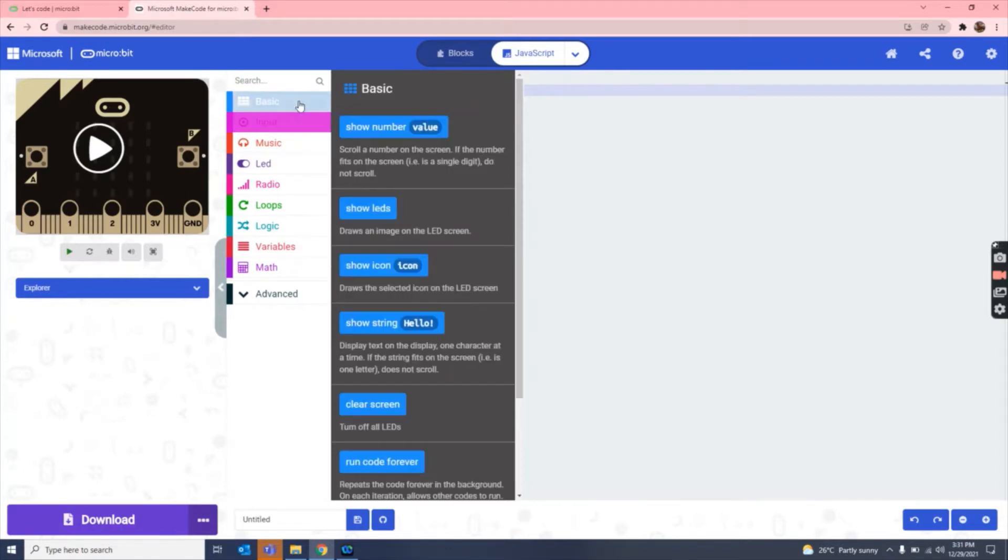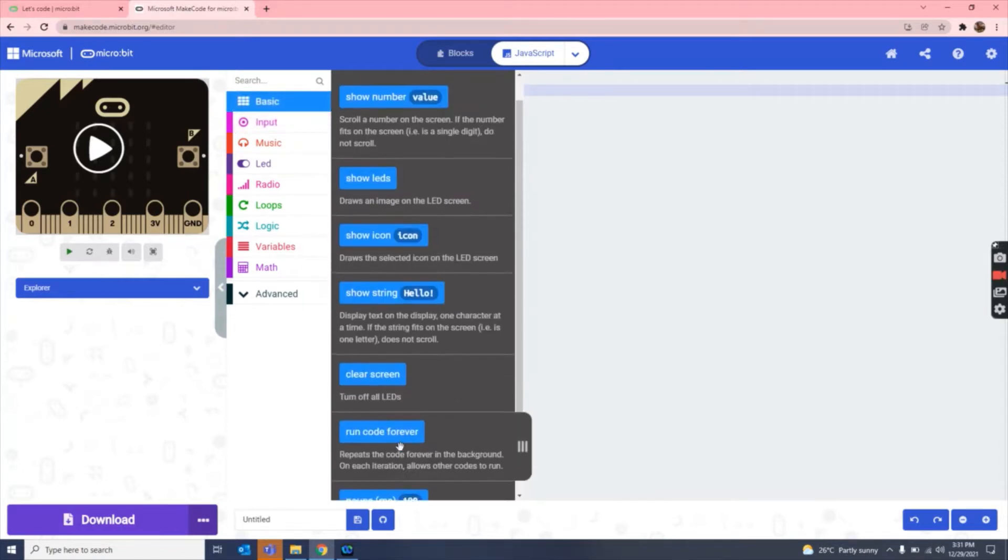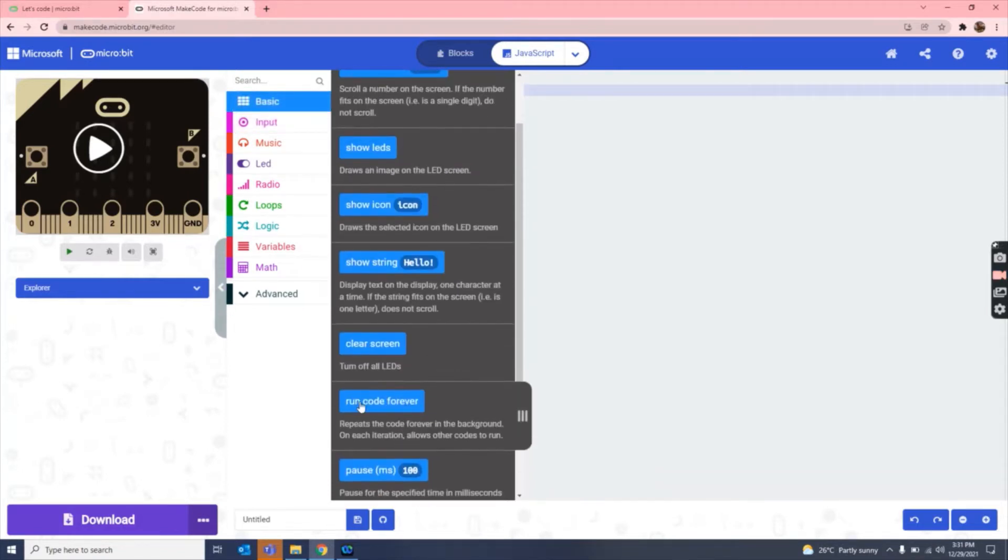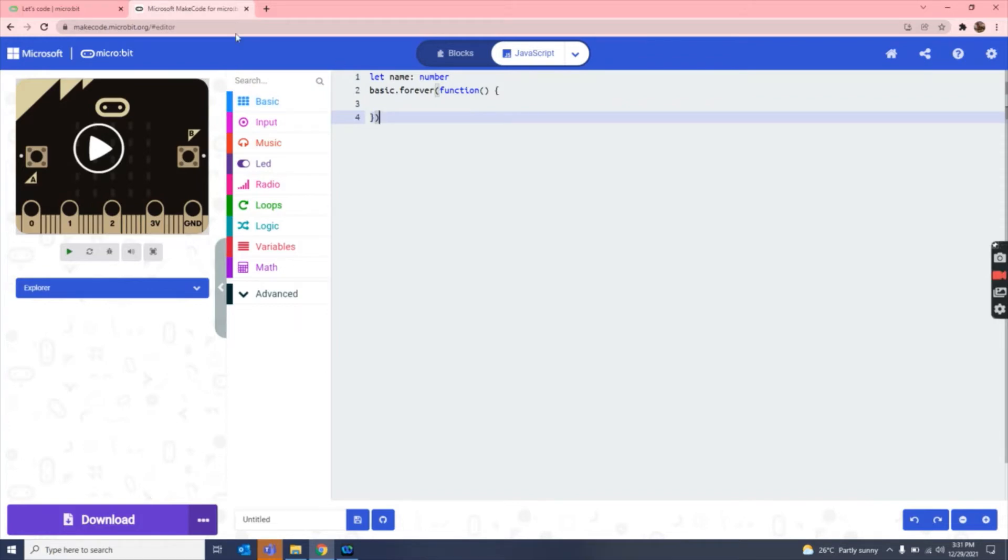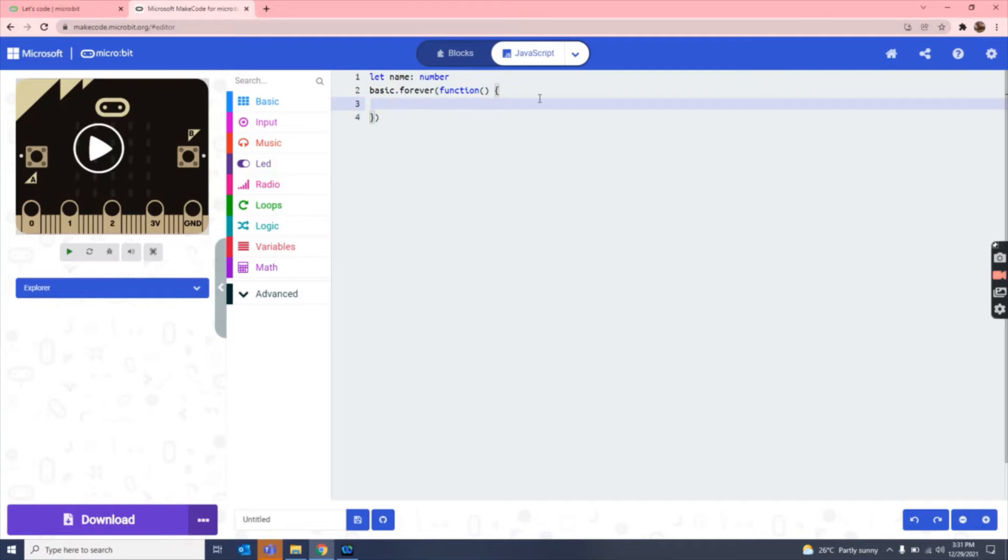Now what we have to do, we have to take the forever loop block, which is run code forever. So you can see it is basic.forever, bracket function, bracket, curly bracket. This is very easy to write coding in micro:bit. So let's continue. Now we have to use this equals equals to and drag it in our writing place.